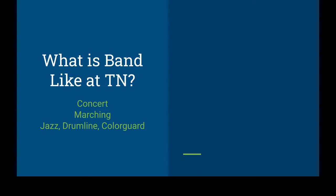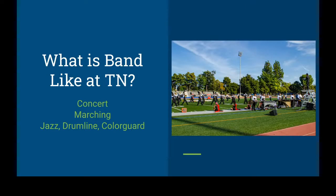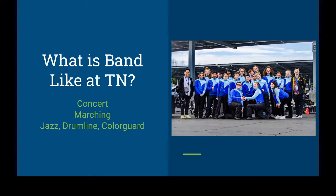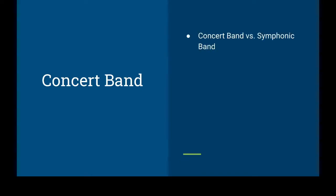So what is band like at TN? Well, band has many meanings at TN. It means concert, marching, jazz band, drumline, color guard, winter guard, winter drumline, pep band, all that fun stuff. But there's a band for everyone, whatever you enjoy, whatever you like playing. No matter what group you're in, it's always going to be a nice big family. So first, let's talk about some concert bands. We have two different types of band at Terranova High School. We have concert band and symphonic band. Concert band is for ninth graders only, and symphonic band is for sophomores, juniors, and seniors only.